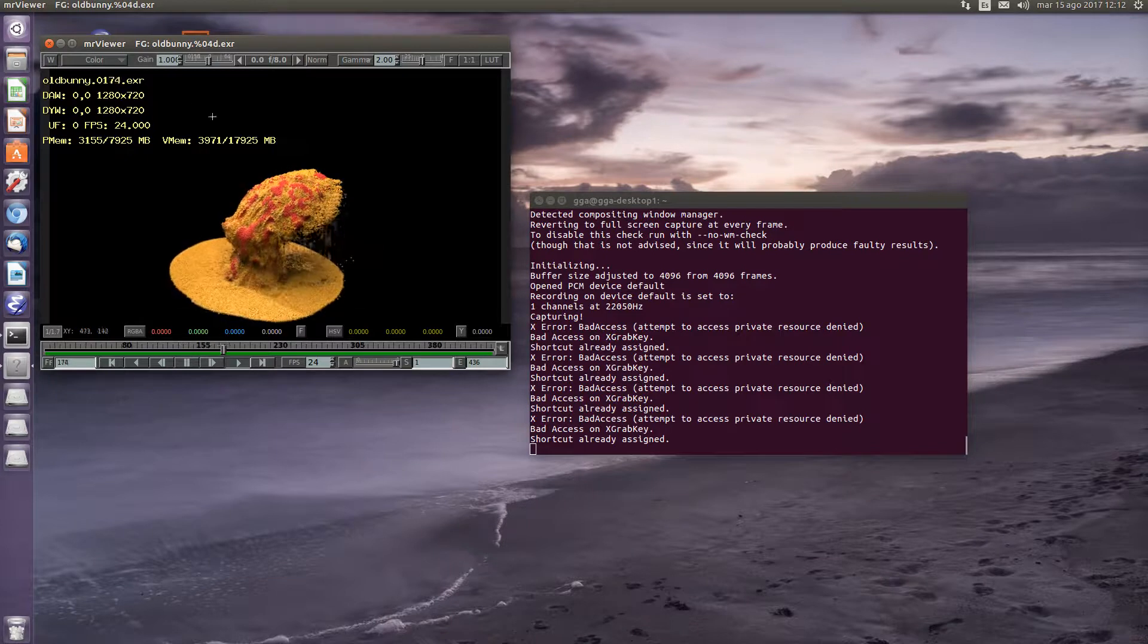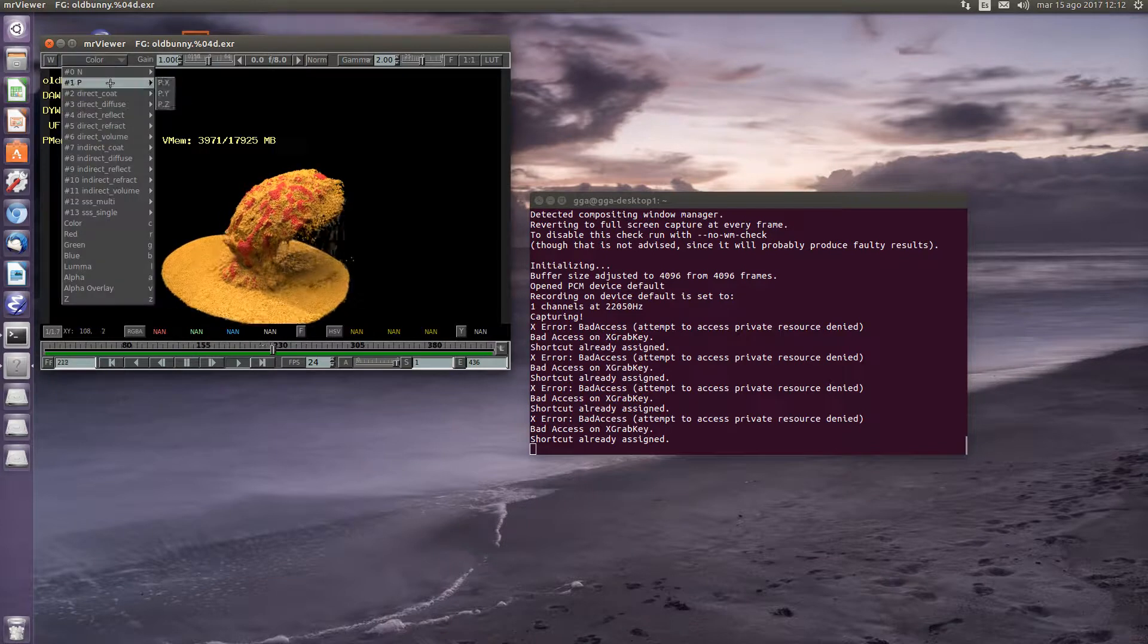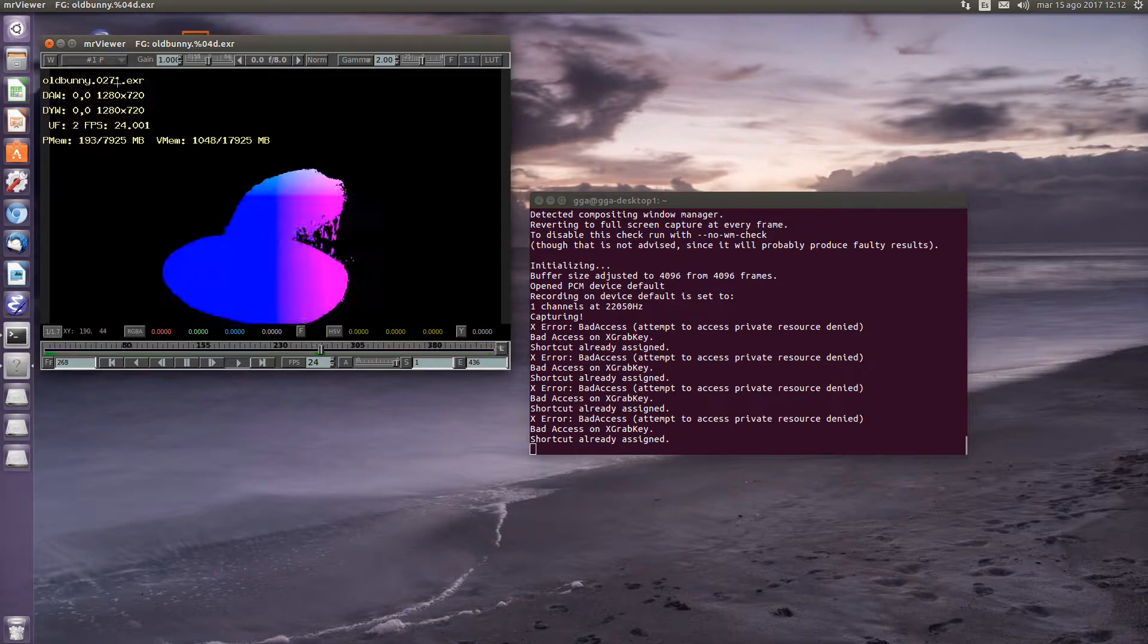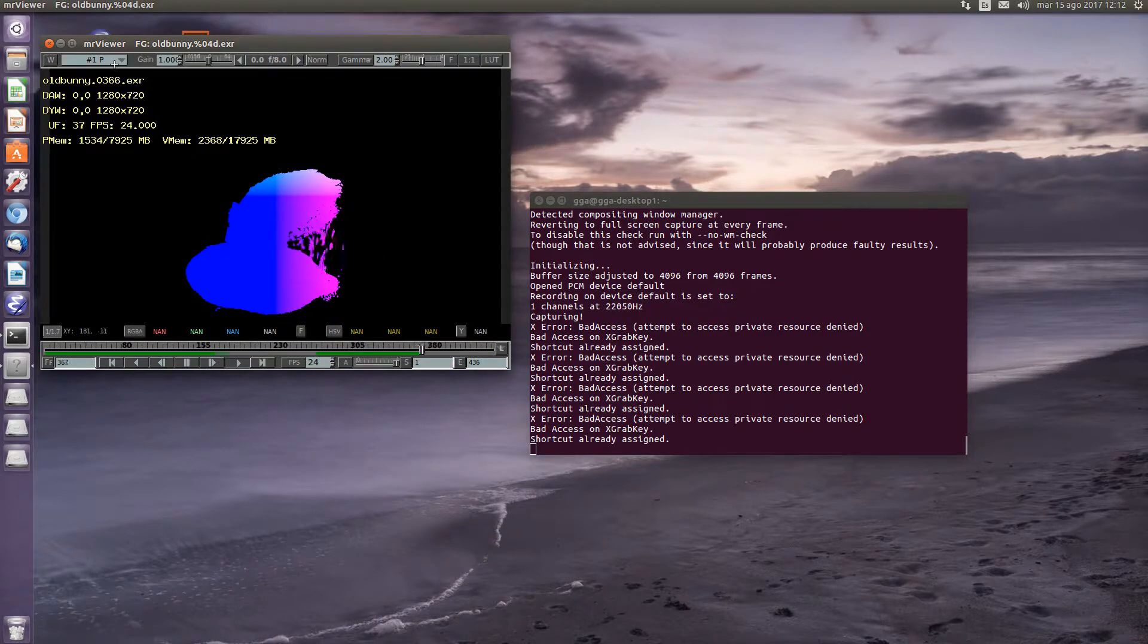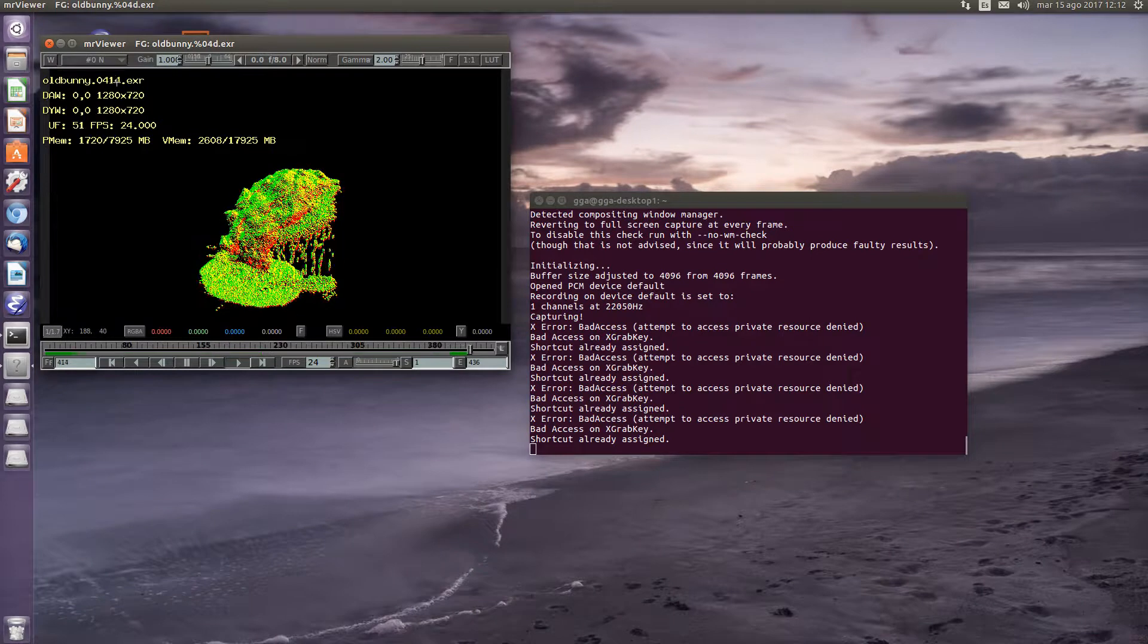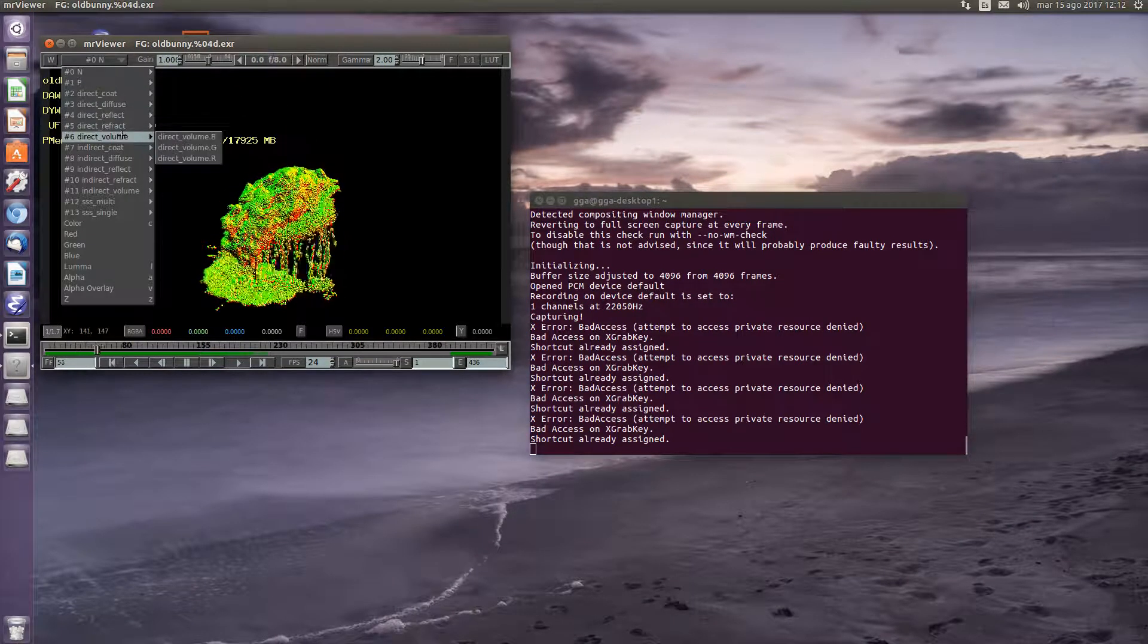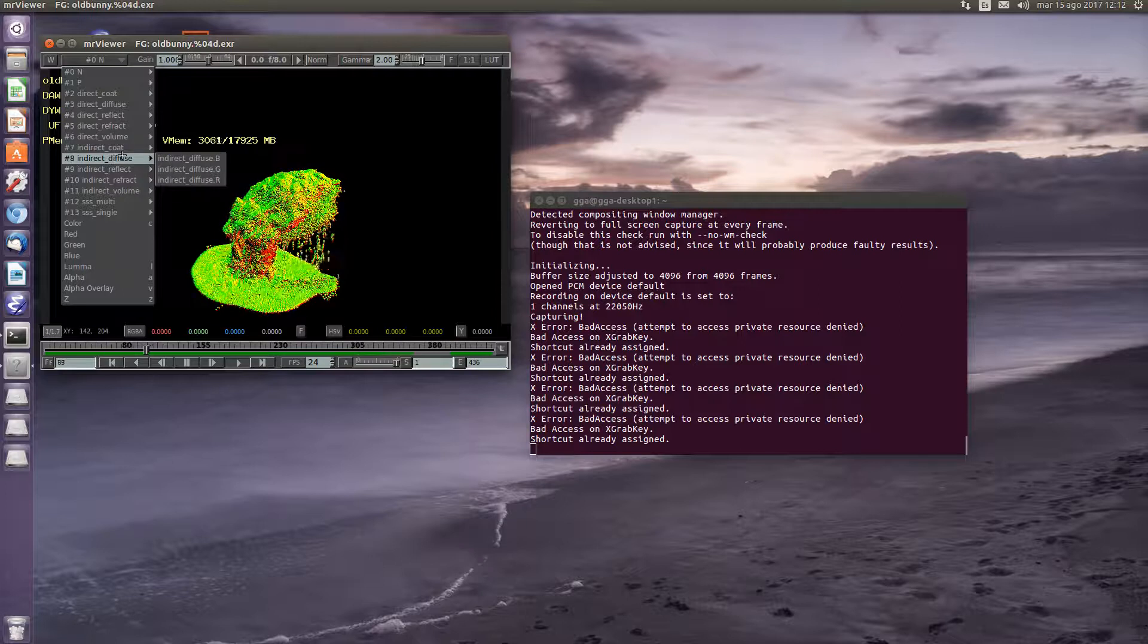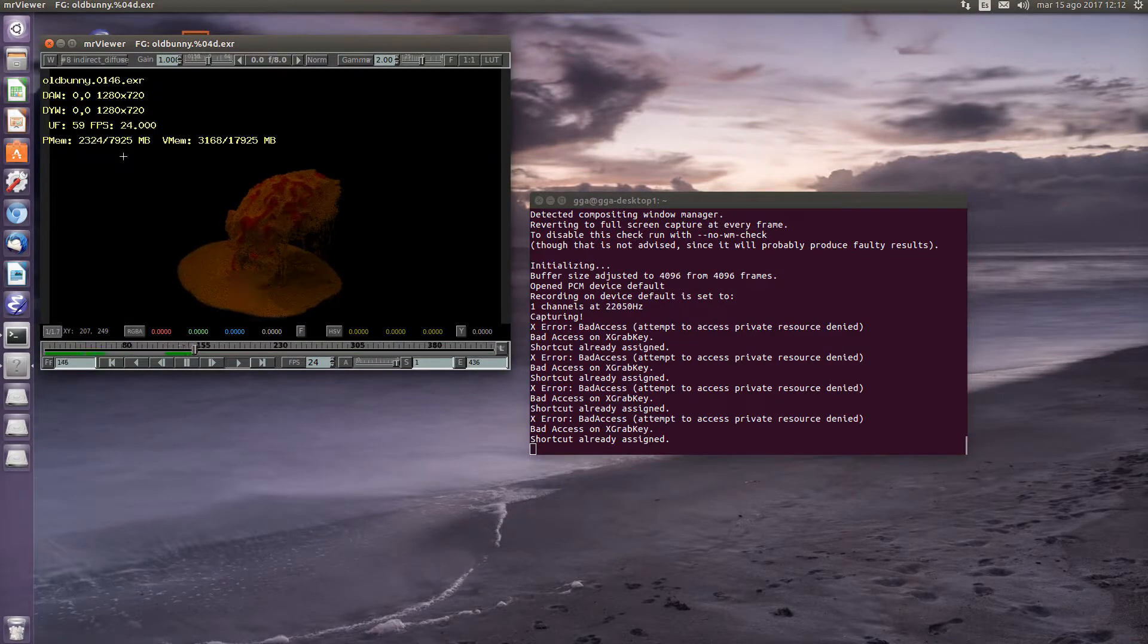Besides this, you can select different channels of the image, like the point, normal, or some other feature like indirect diffuse.